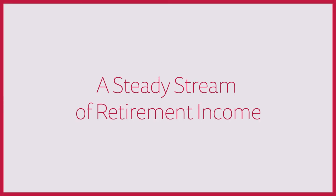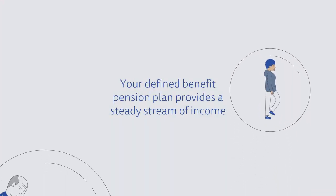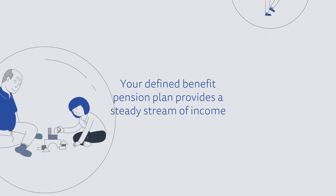Simply put, your pension offers a predictable, steady stream of income that will be there for you throughout your retirement.